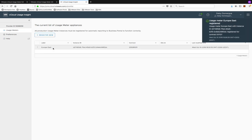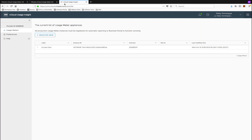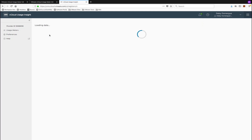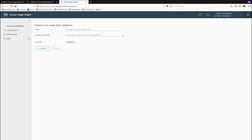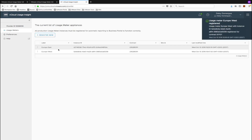You've now successfully added a usage meter into vCloud Usage Insight. Congratulations. You can add additional usage meter appliances so that Usage Insight can aggregate that data to one number and submit all of that information to the business portal for you.